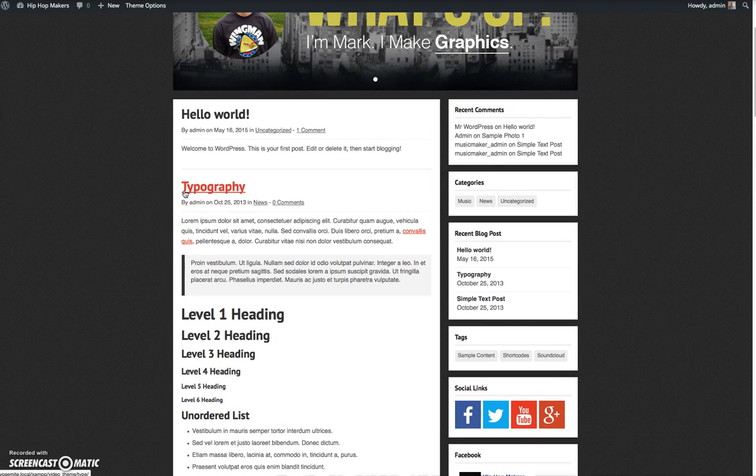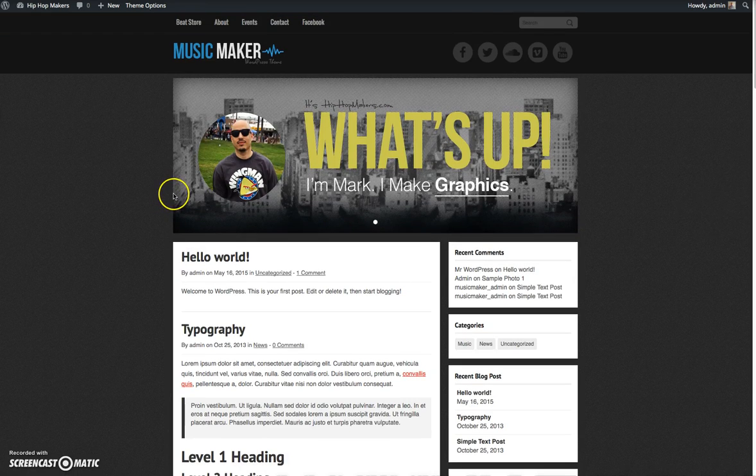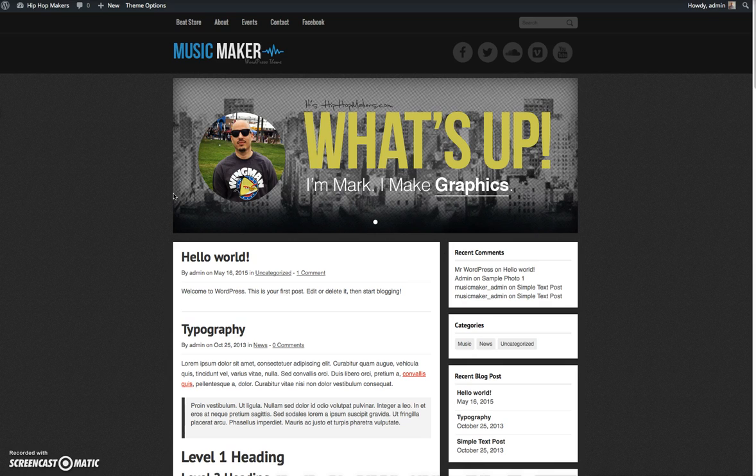By default the blog is set to the homepage. So what I'm going to do in this video is show you how to set the blog to another page because I want another page to be my homepage and the blog to be another page on the website.